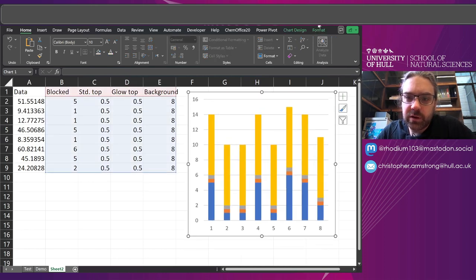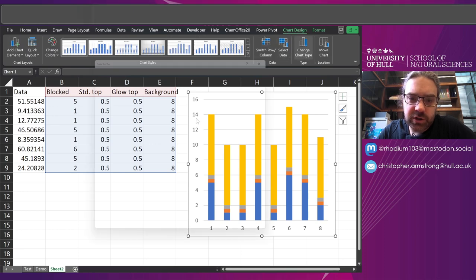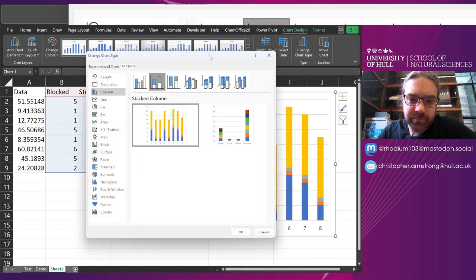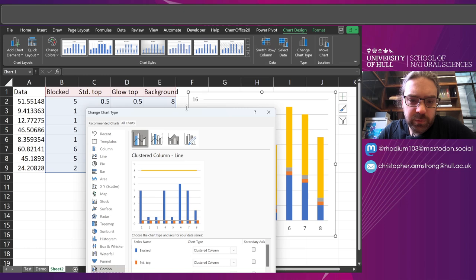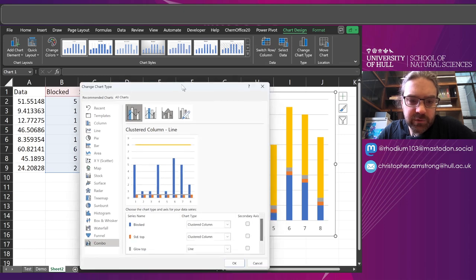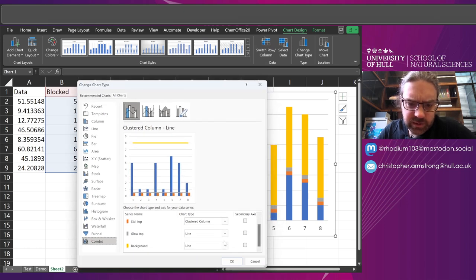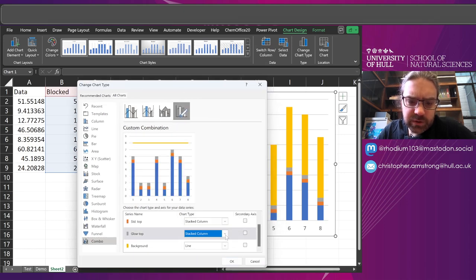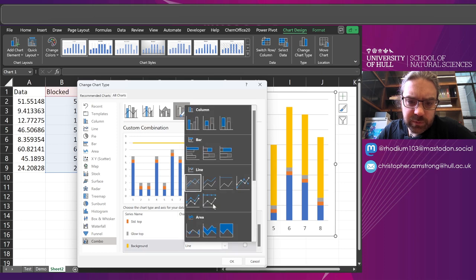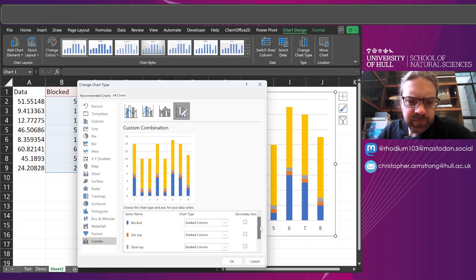So I'm just going to come up to chart design, change chart type, and come down to combo. It's really powerful for doing really weird things in this software. Keep it as stacked column,